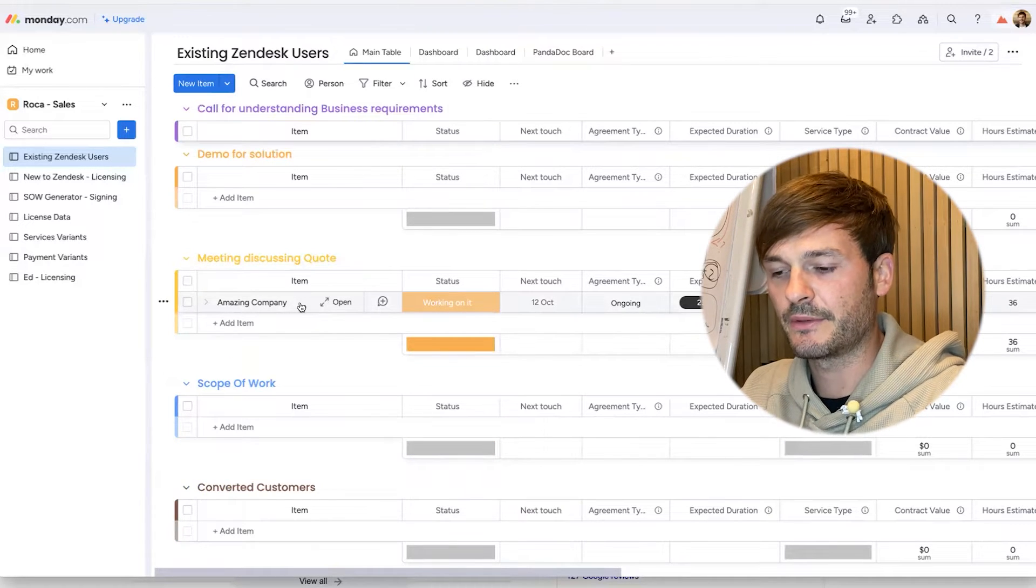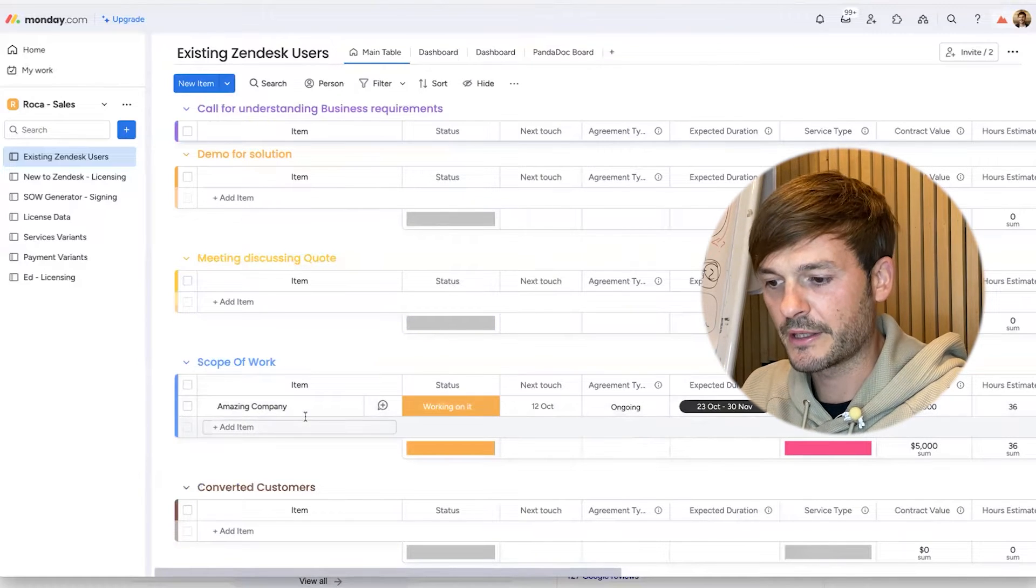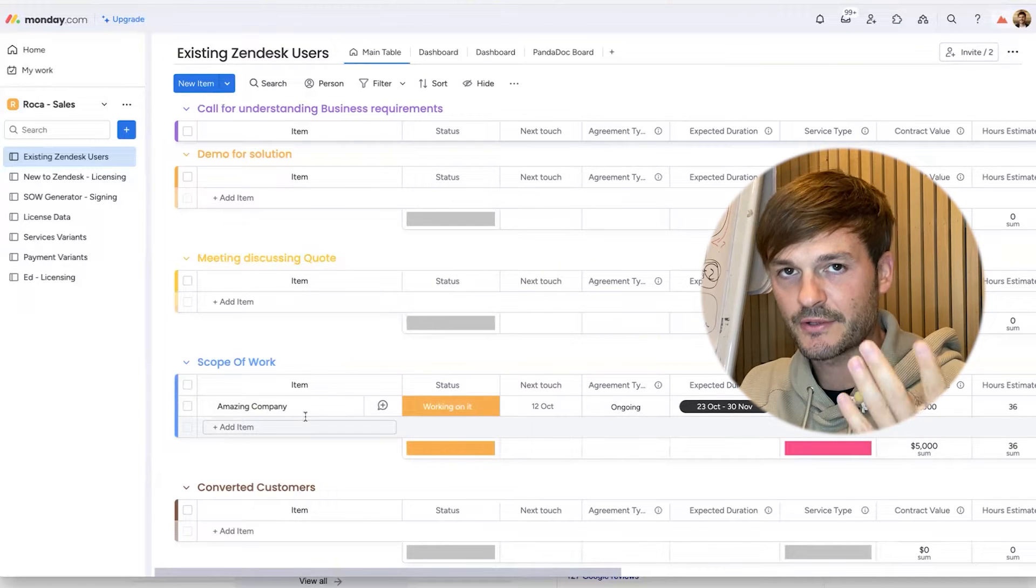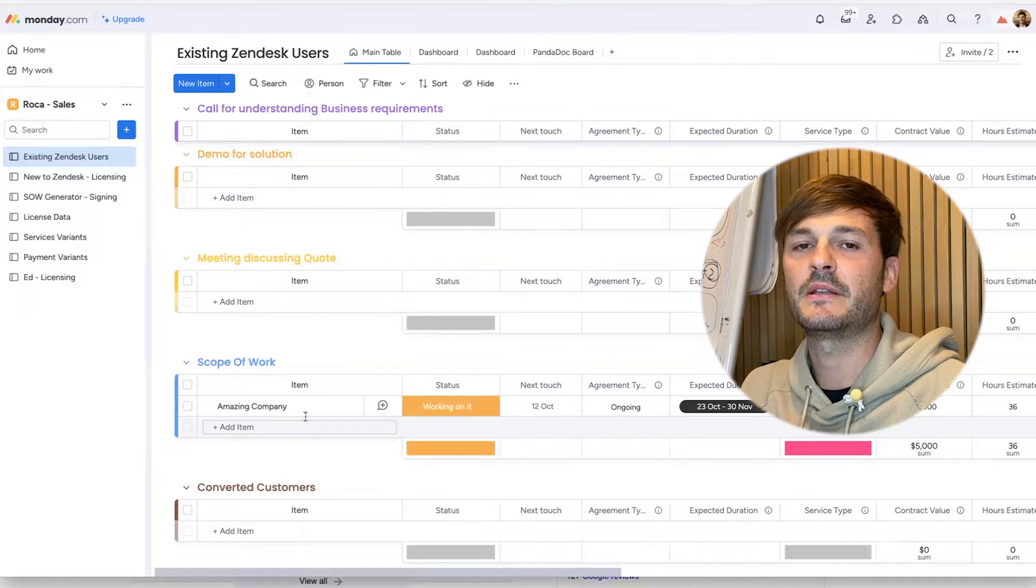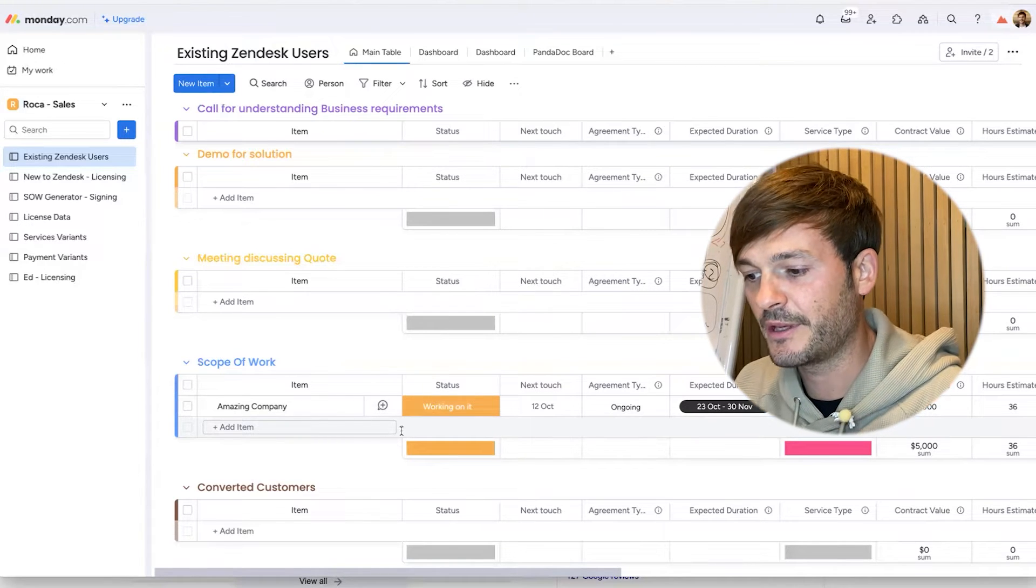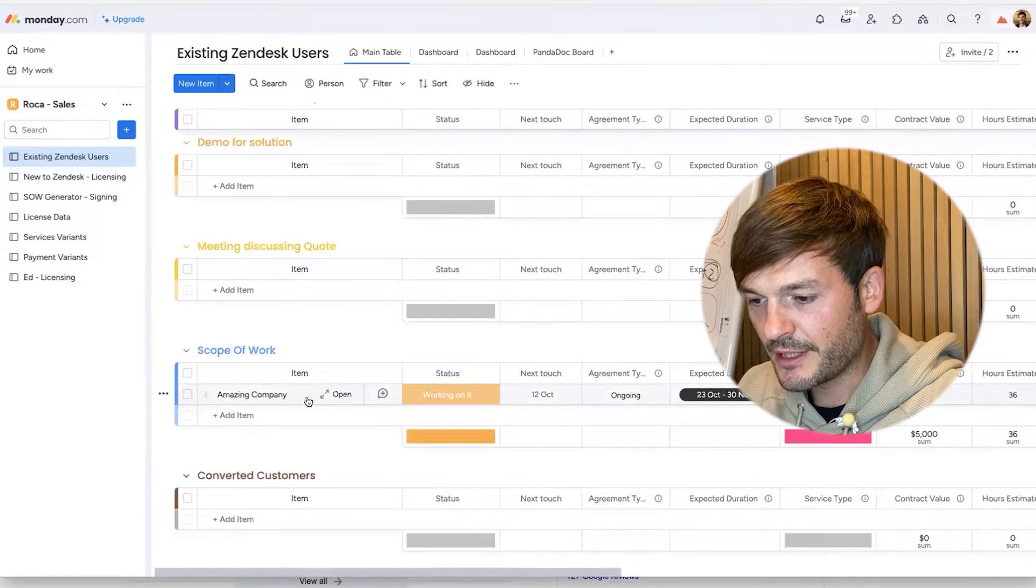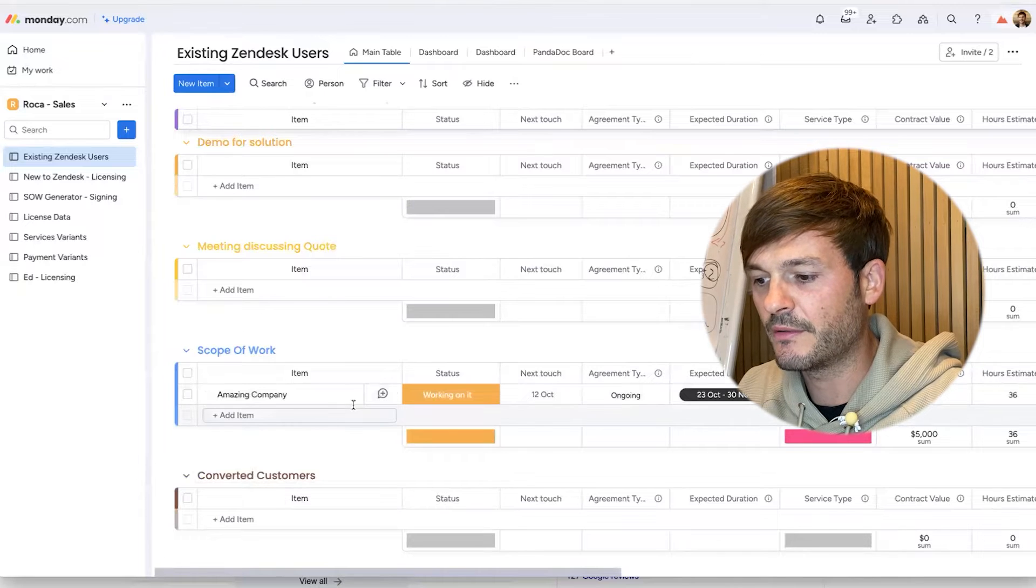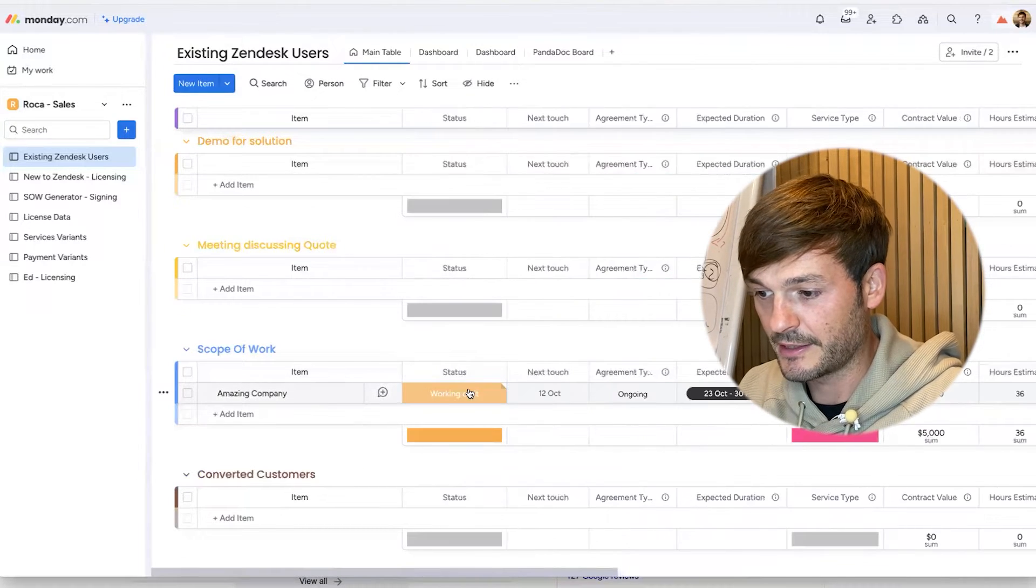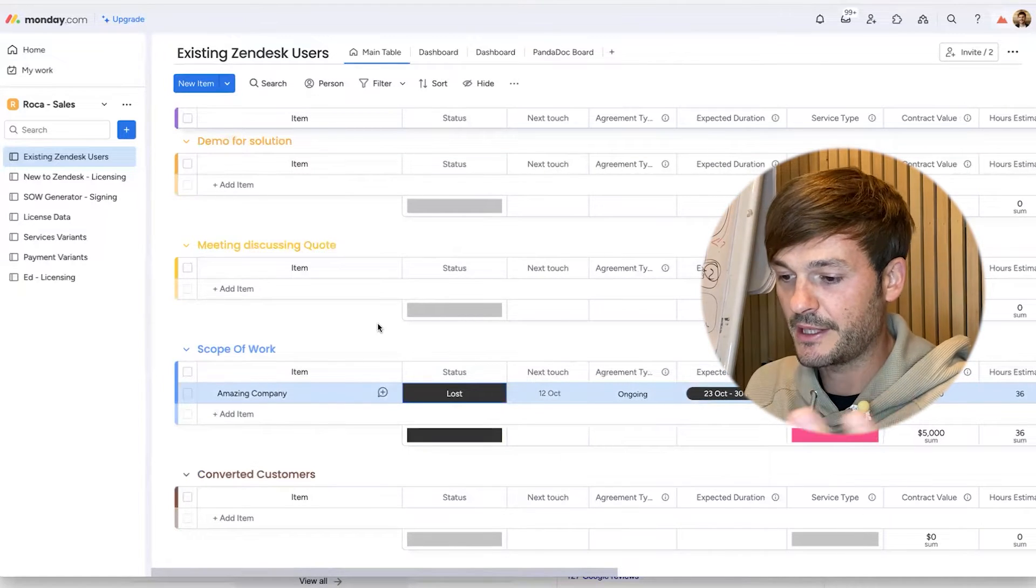After we have a discussion about the quote, if we decide to go forward, we go to scope of work. In scope of work, exactly what it is, we're going to use that contracting component again - send the customer a contract that they need to sign digitally, all done from here. We'll get to that in a second. From here I am going to either convert it to a customer or I'm going to say that I lost them.